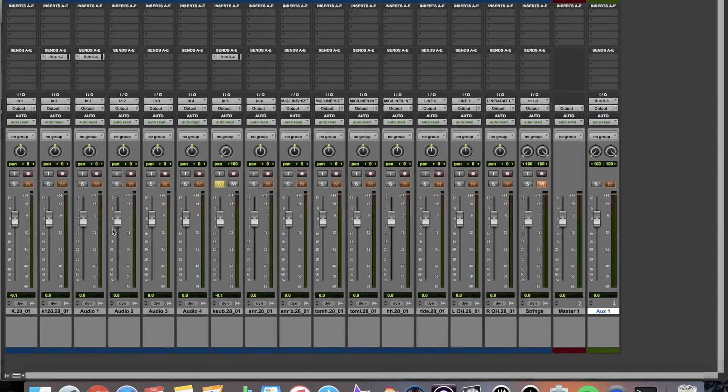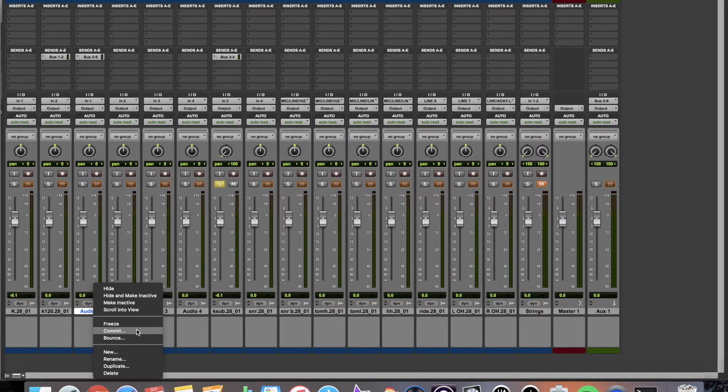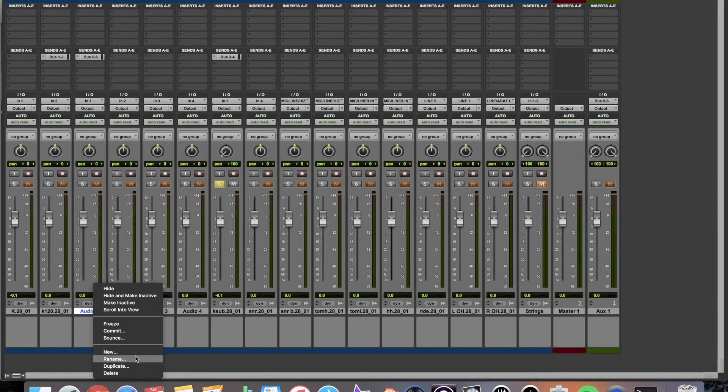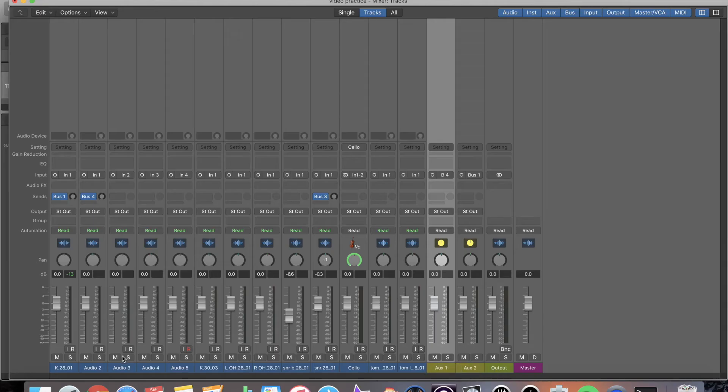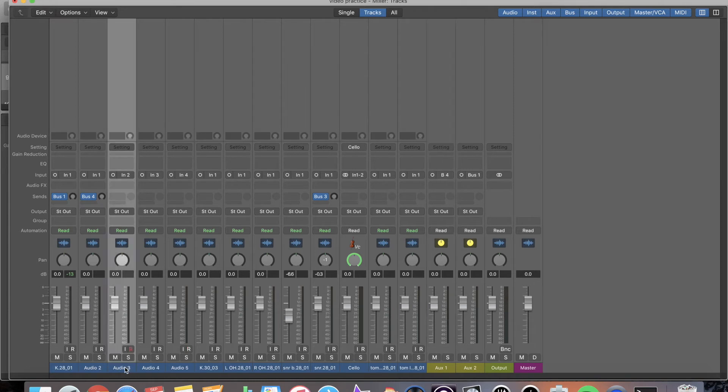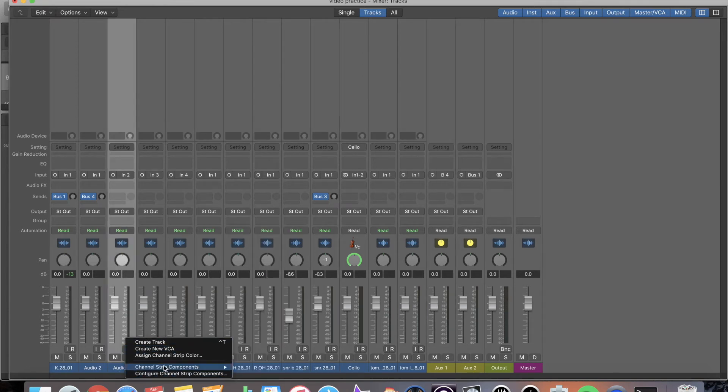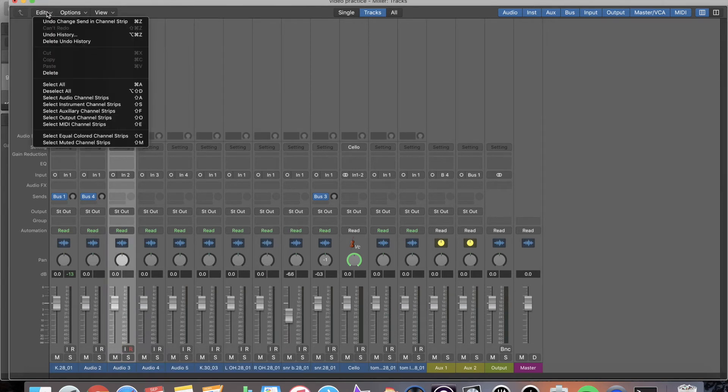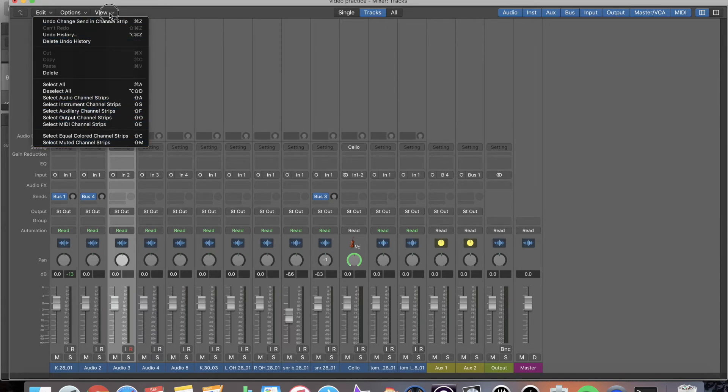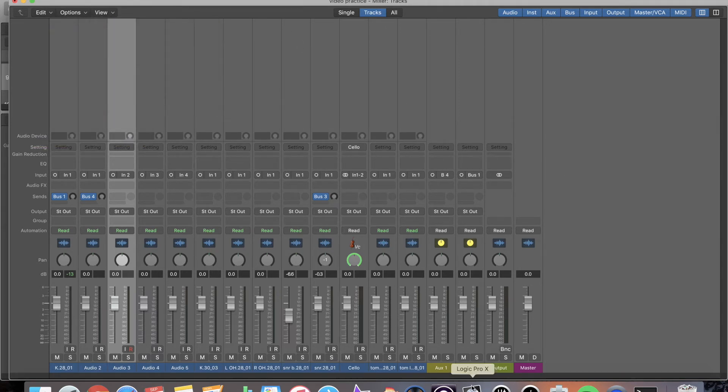One thing that's pretty cool about Pro Tools here now is if I were to right click it over here, I can do a lot from this window. I can freeze it. I can commit my track, meaning that all the inserts on it will actually commit to my track and I don't have to use up CPU power anymore. I can just bounce my track if I want, rename it, duplicate, delete, do whatever I want. In Logic, I don't really have those options down here. There are windows up here, but again, it's not as comprehensive as Pro Tools.